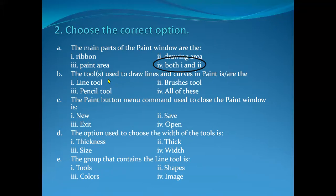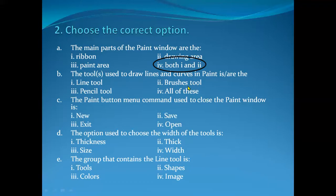Now for part B — which tools are used to draw lines and curves in Paint? Line tool — yes, it is used to draw lines. Brush tool — we can also draw lines with a brush. Pencil tool — yes, we can also use the pencil tool to draw lines and curves. So the answer is number four: All of these.